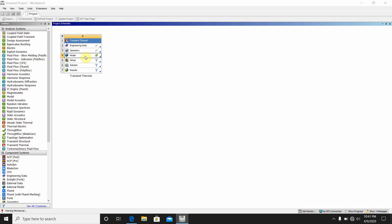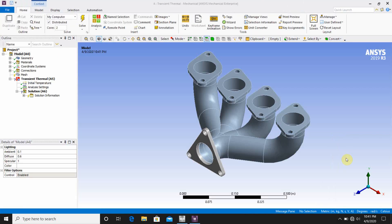It takes some minutes to start the mechanical workbench because this is large software — you can skip this part. Here we come to the mechanical workbench; this is the transient thermal analysis and my CAD model is already imported.